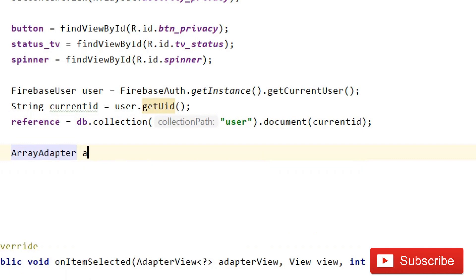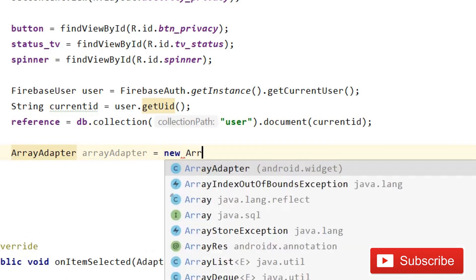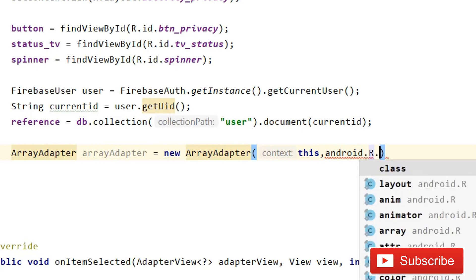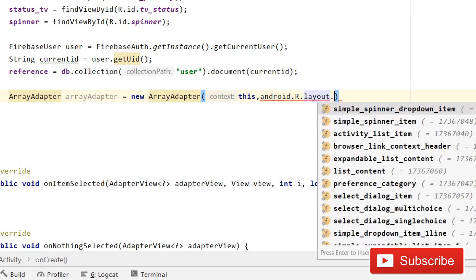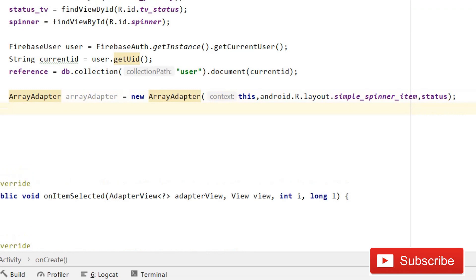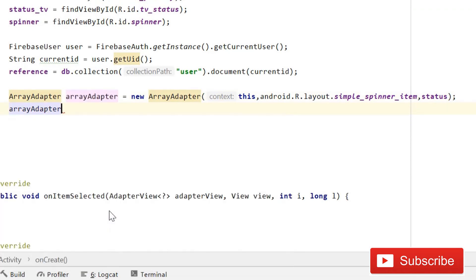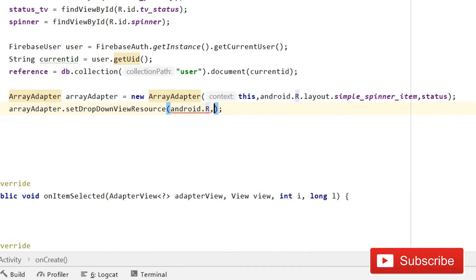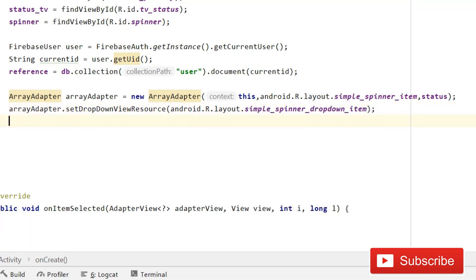Now initialize the ArrayAdapter: ArrayAdapter adapter = new ArrayAdapter(this, android.R.layout.simple_spinner_item, status). Then set the drop-down view resource: adapter.setDropDownViewResource(android.R.layout.simple_spinner_dropdown_item).